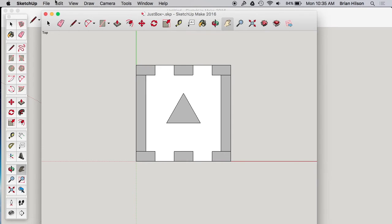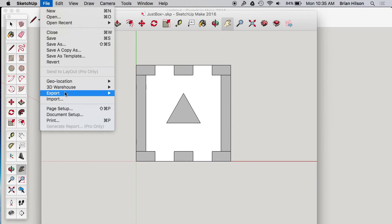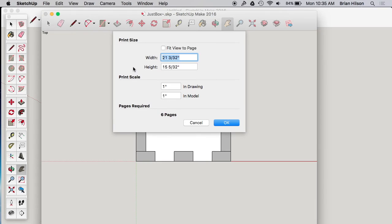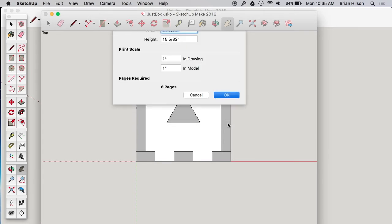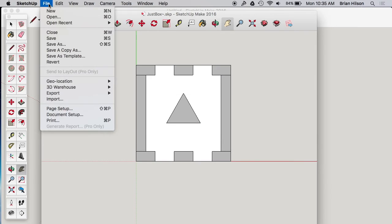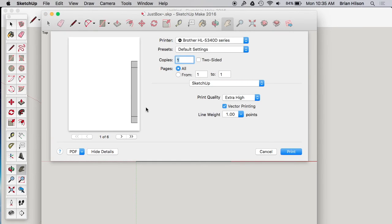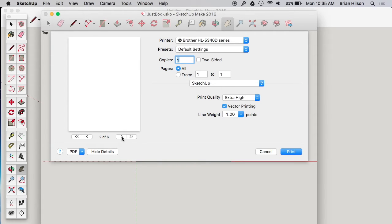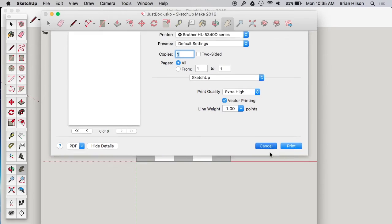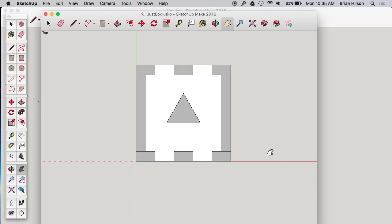Actually before we do that, let's go to document setup to make sure. Yeah, a much bigger thing that we're going to print. Okay. Try to print it. Hmm. We got part of it on one page. Blank page, a blank page, a blank page, a blank page. So not exactly what we wanted. So that's not going to work.